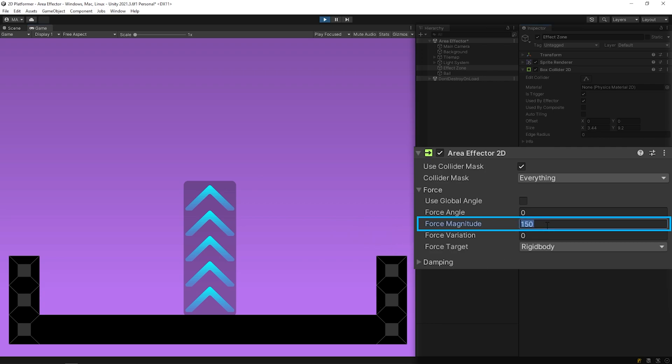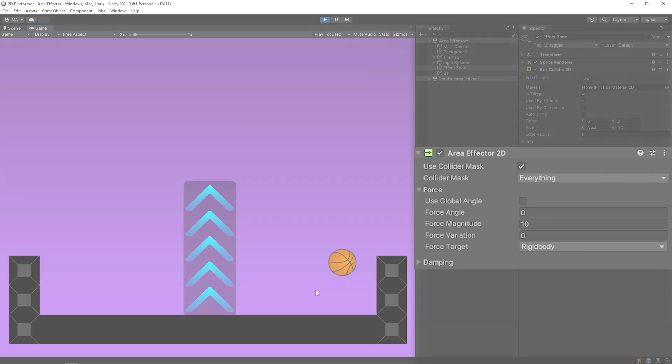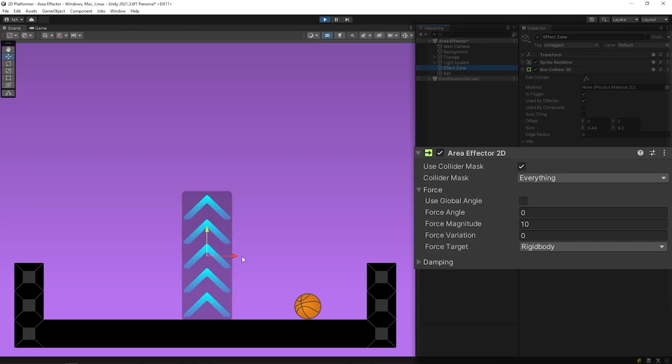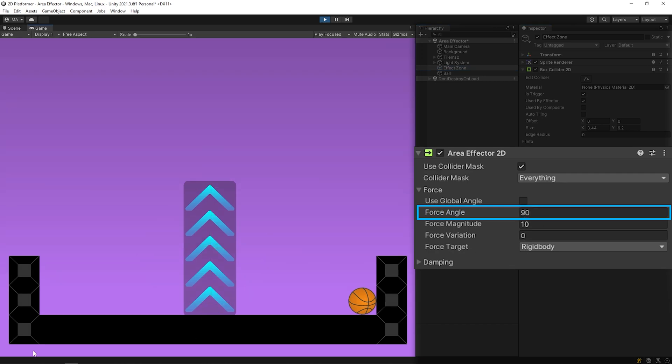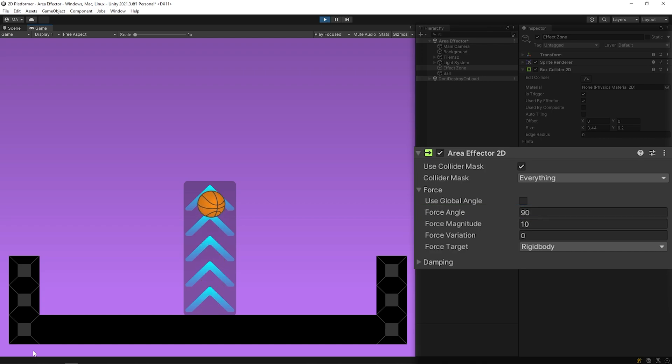I will set the force magnitude value to 10 again. With force angle, we can change the direction of the force. I want to set the direction of the force upward. So, I will set the force angle value to 90. As you can see, the force was applied upwards on the ball.